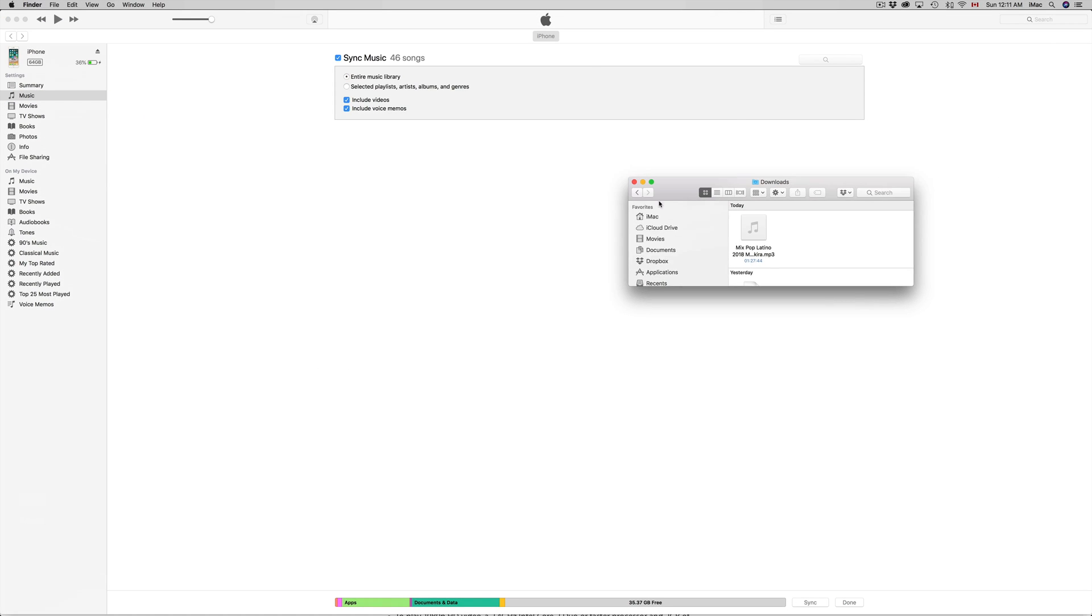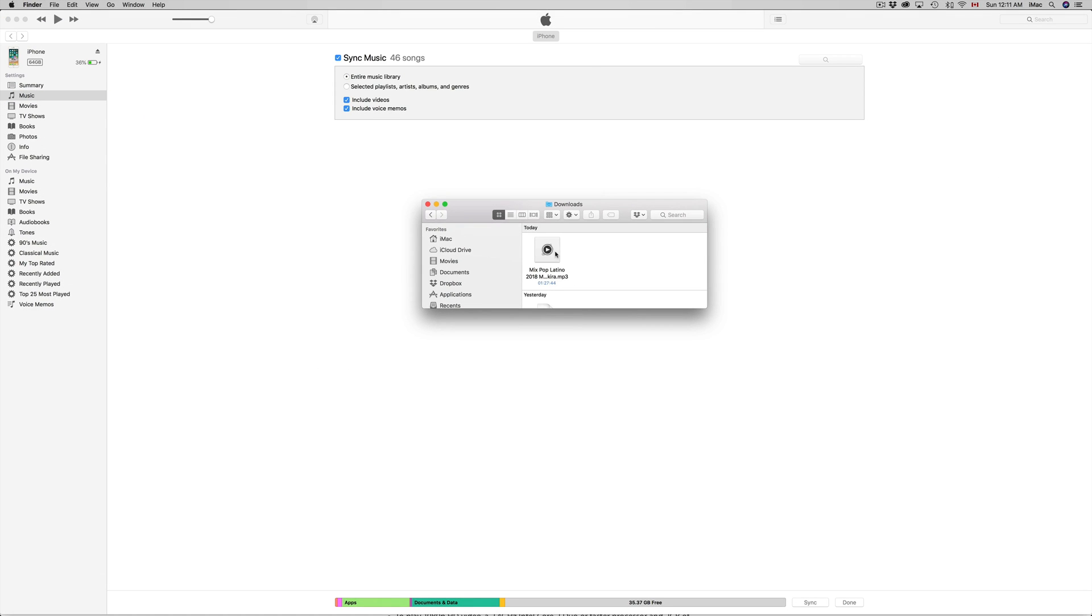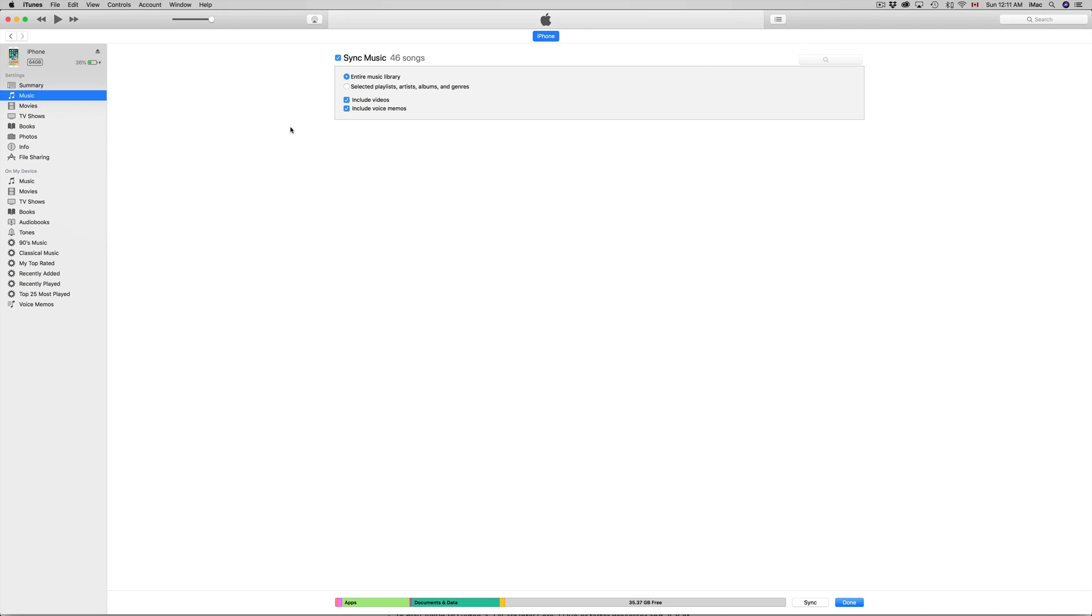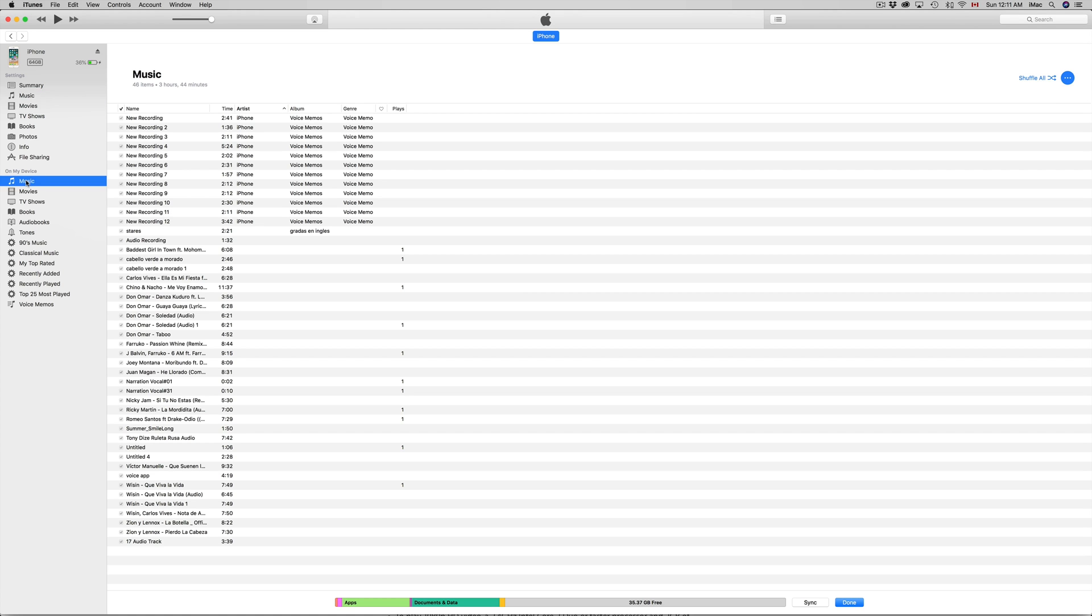Right here I have some music, so I have one mp3 right here. You can just drag this and then just drop it. However, before I do that, I want to show you - if you go to on my device music...